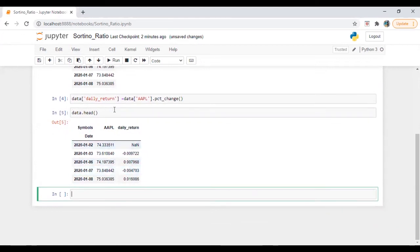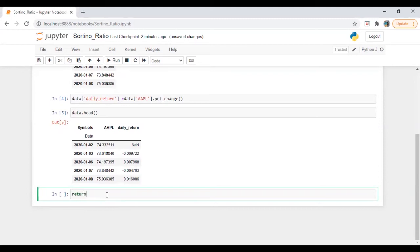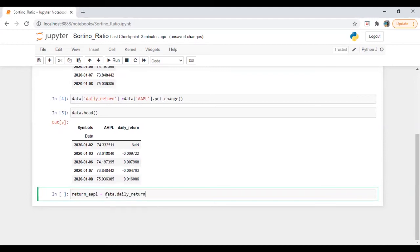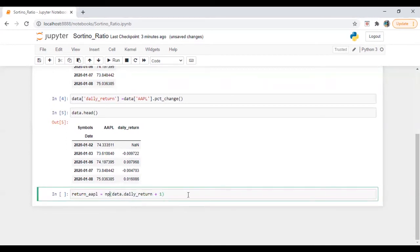So now we need to calculate return. So I'm going to calculate by using chain link method. So all I'm going to do is return underscore apple is equal to data dot data dot daily return plus one. So it will be the product of daily return plus one. So product numpy dot product.